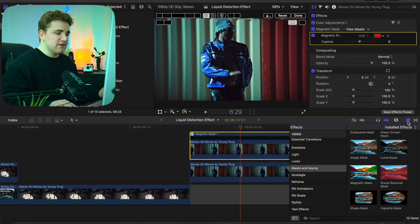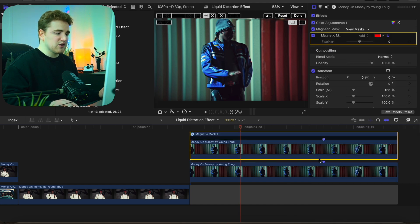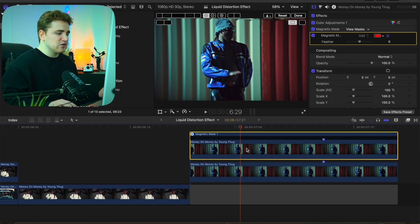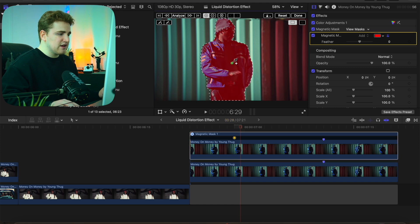This effect is only available in Final Cut Pro 11 or above. If you're still running Final Cut 10 you won't be able to use this effect and you'll need to update Final Cut Pro. Select the clip, click on the actual subject, and the subject is completely masked out.